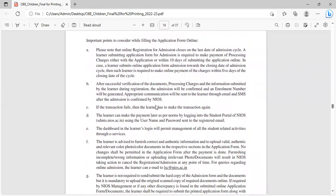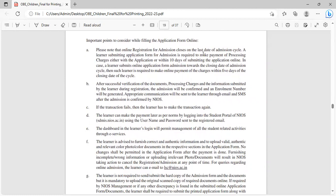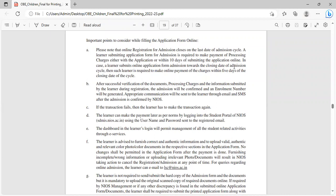Important points to consider while filling up the application form: Online registration for admission closes on the last date of admission cycle. A learner is required to make payment of processing charges either with the application or within 10 days of submitting application online. If a learner submits online application towards the closing date of admission cycle, then such learner is required to make online payment within five days of the closing date.